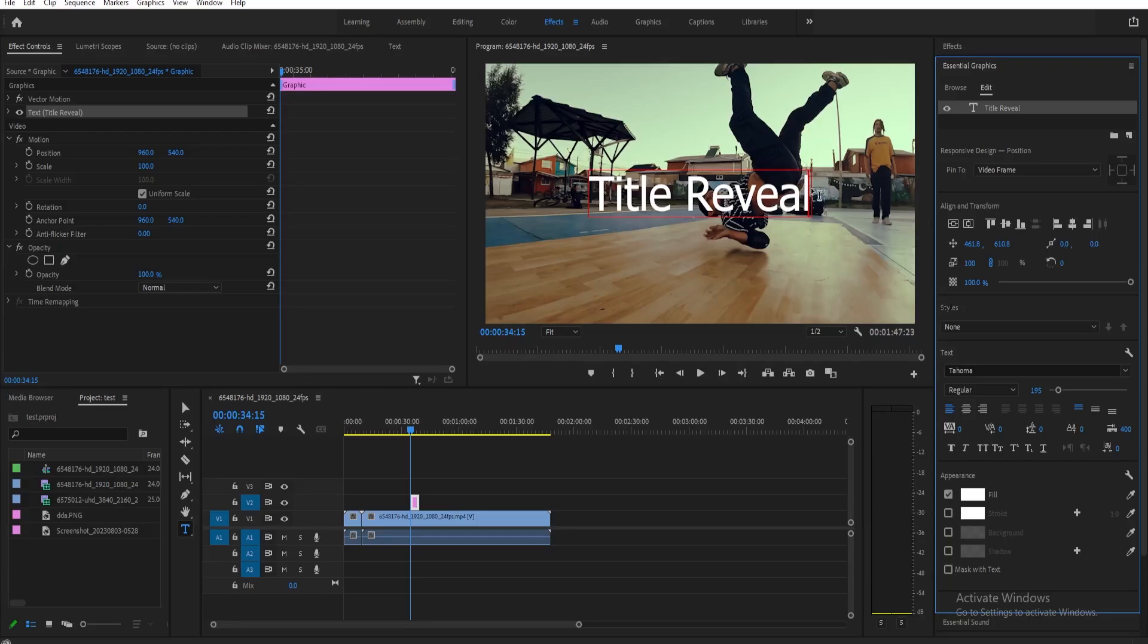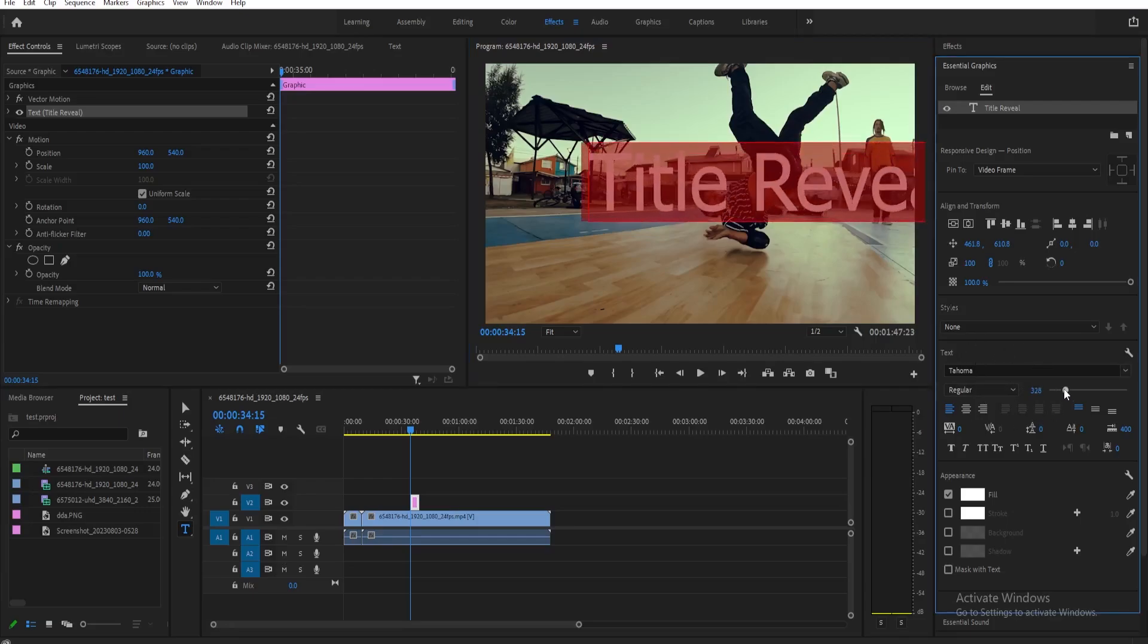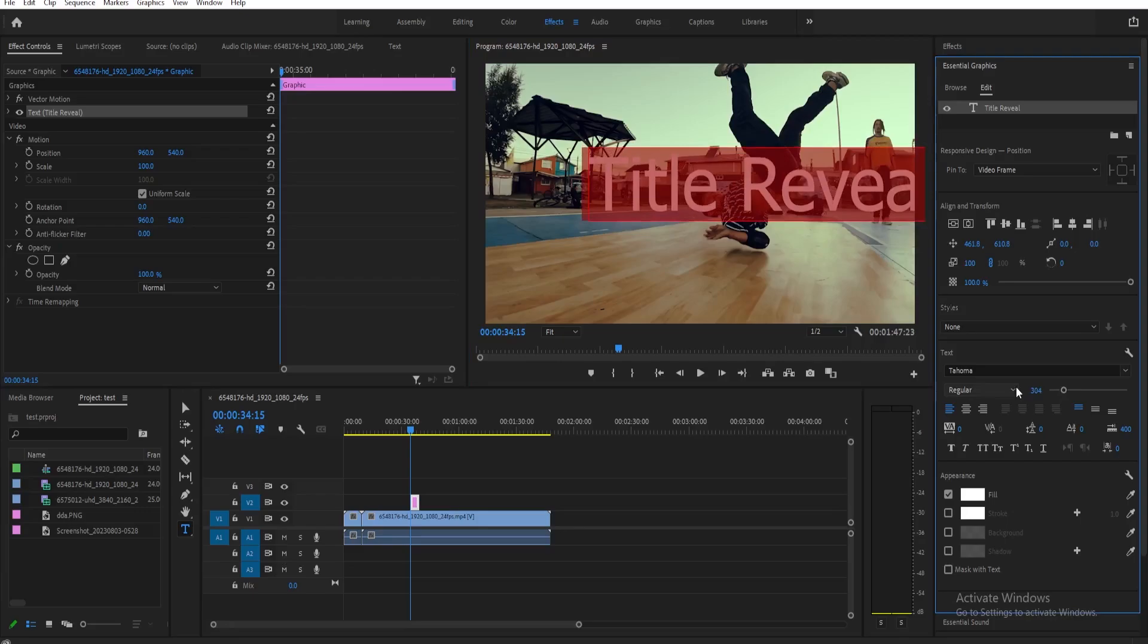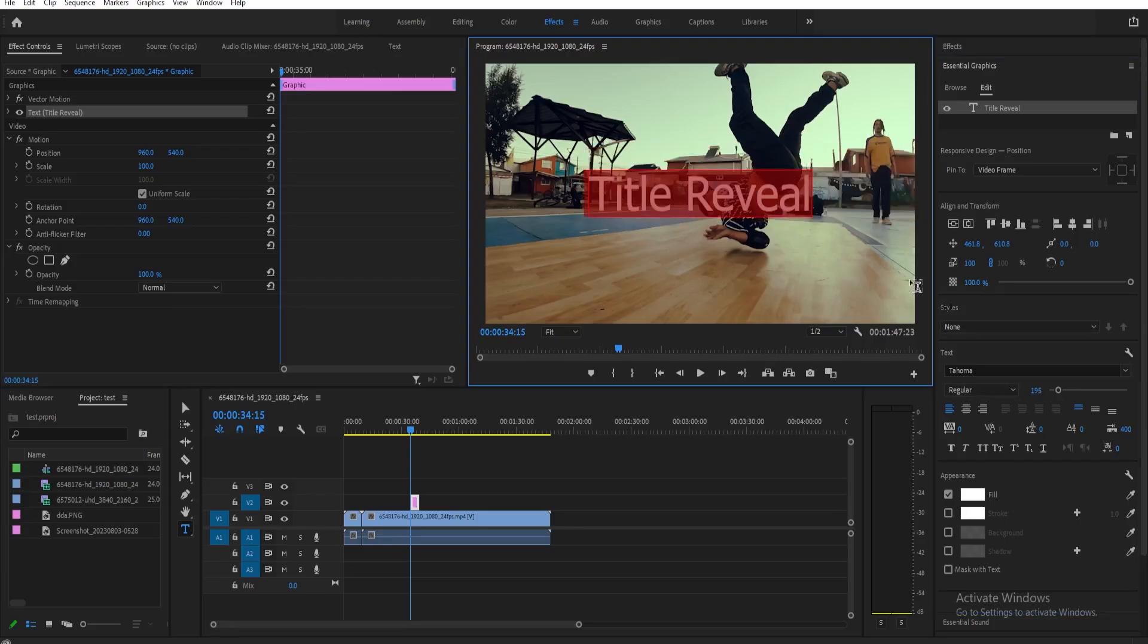If you want to edit this more, make sure to have the text selected and then you can edit the text here in the settings. You can adjust the size and then the font and so on. But for now, let's keep it like this.